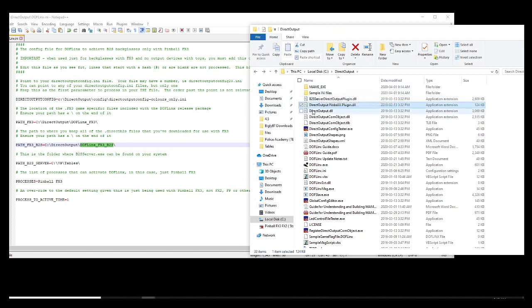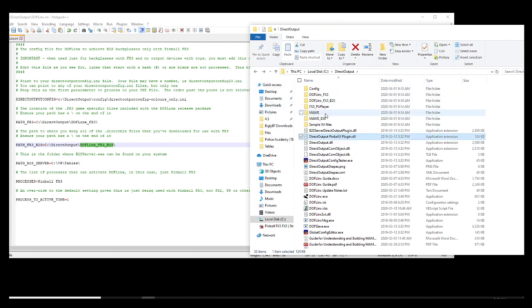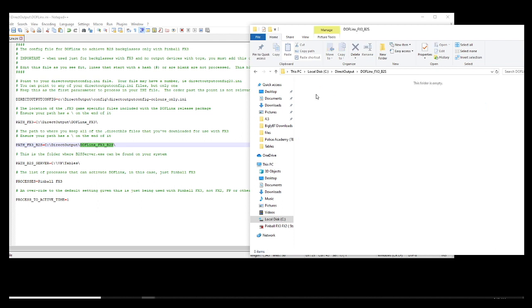So in that folder folks, what we are going to put is the animated backglass that we are going to download. There is nothing in there. We need to download them. I am going to show you where to get them.